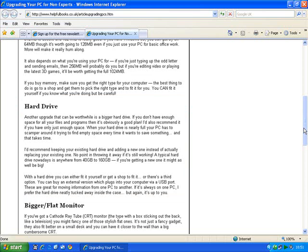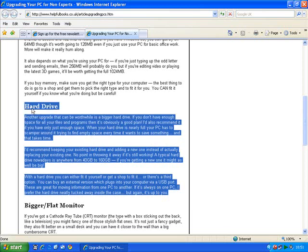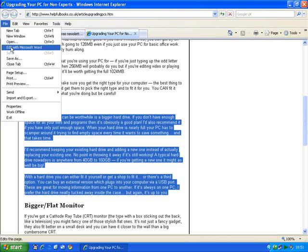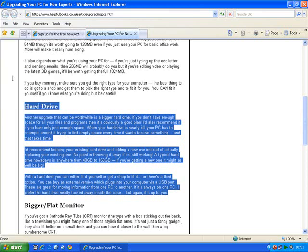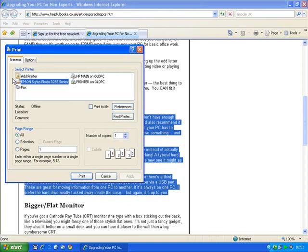First of all, you select the bit you want by clicking at one end of it with the mouse, holding down the left hand mouse button. At the moment it doesn't look like anything's happened, but trust me — move the mouse to the beginning of the bit you want and then let go. And you can see what's selected because it's white writing on a blue background. Then go to the print option, and you can either click here on this little arrow, or go to file if you've got the file menu, and then click on print. It doesn't matter which way round you do it — either way you'll get this screen.